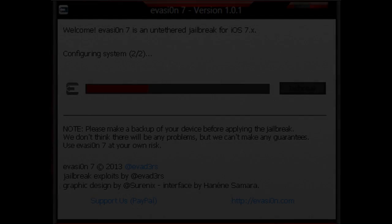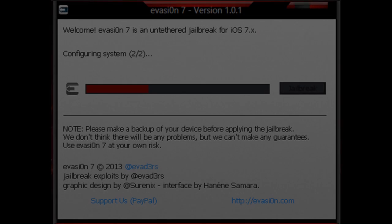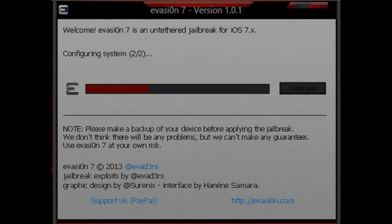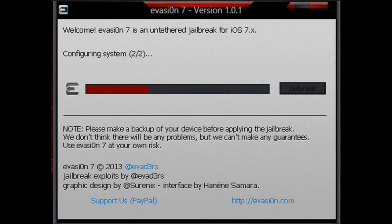What's up guys, Castro Savage here. In this video I'm showing you how to fix the Evasion 7 configuration system 2 out of 2 error during jailbreak.